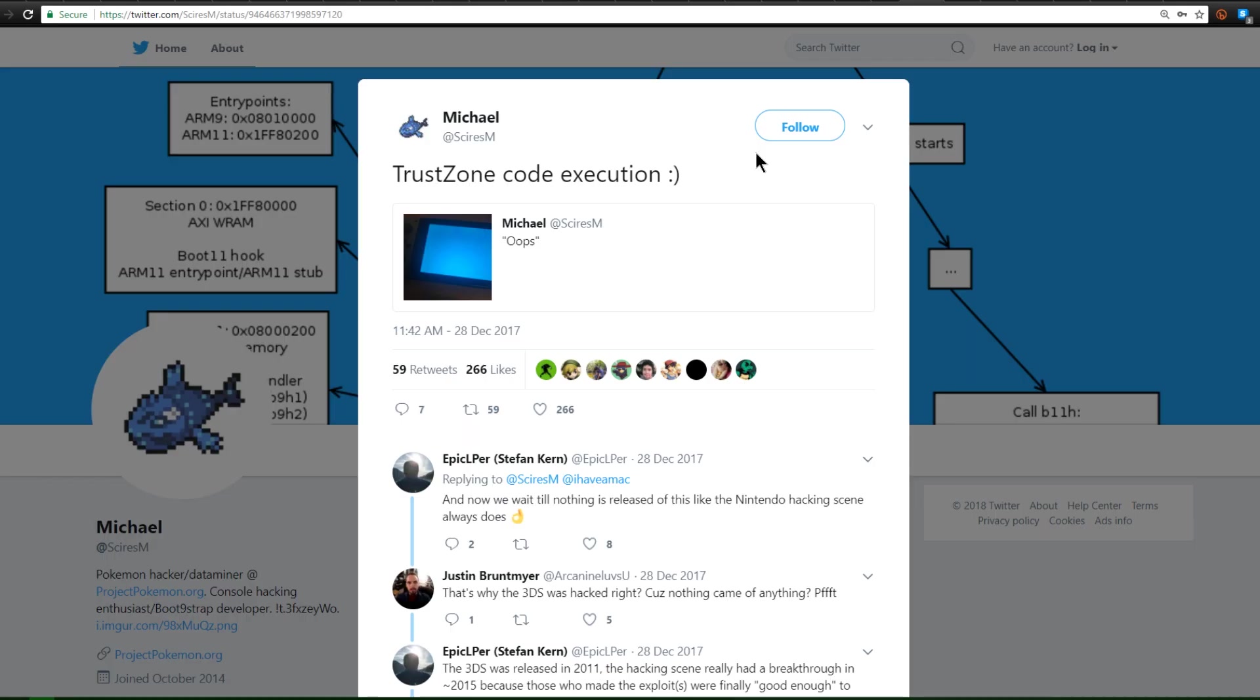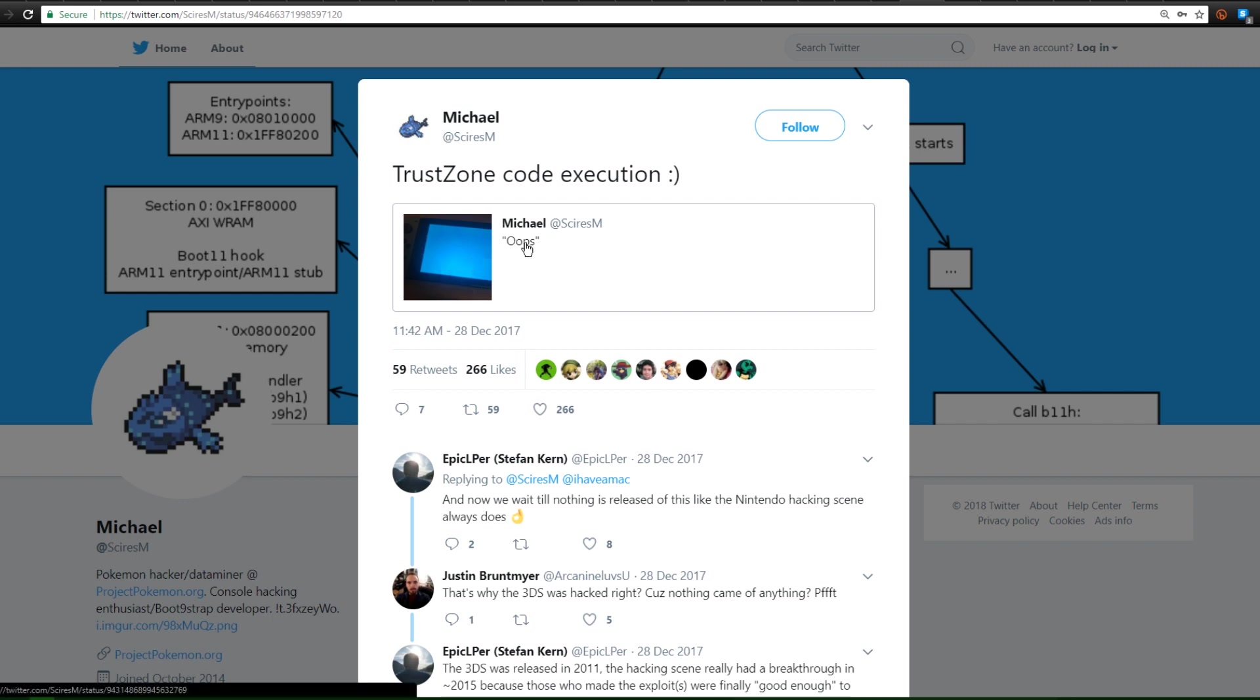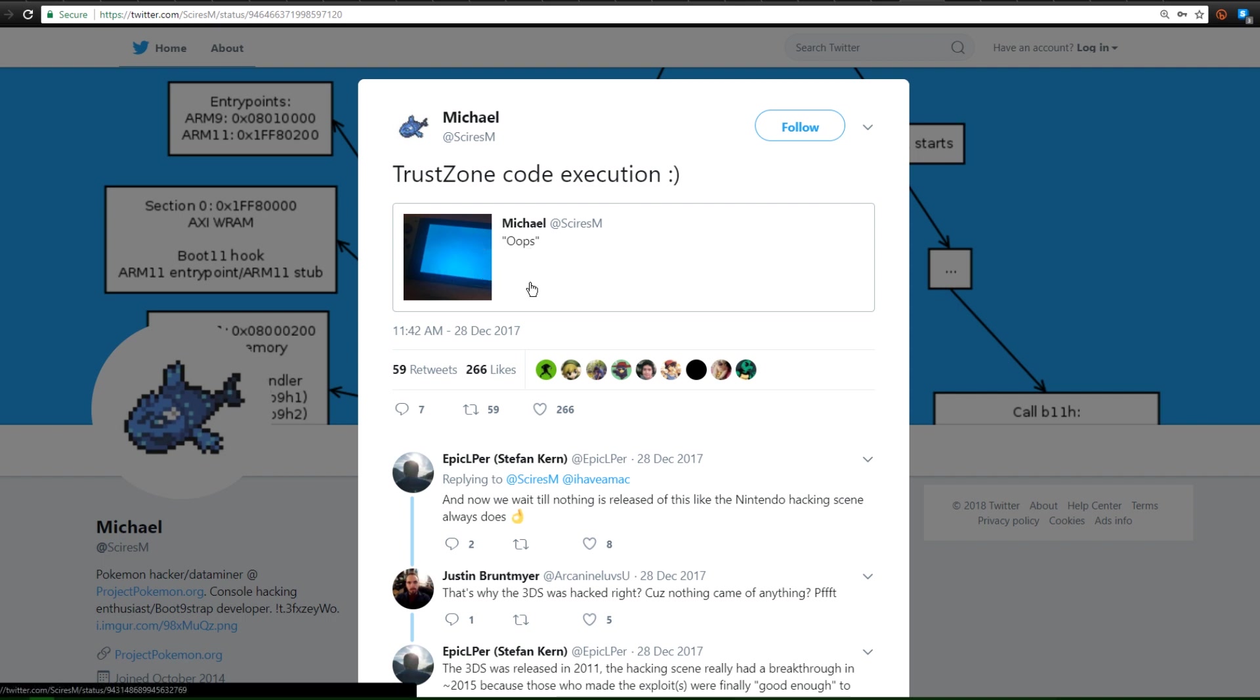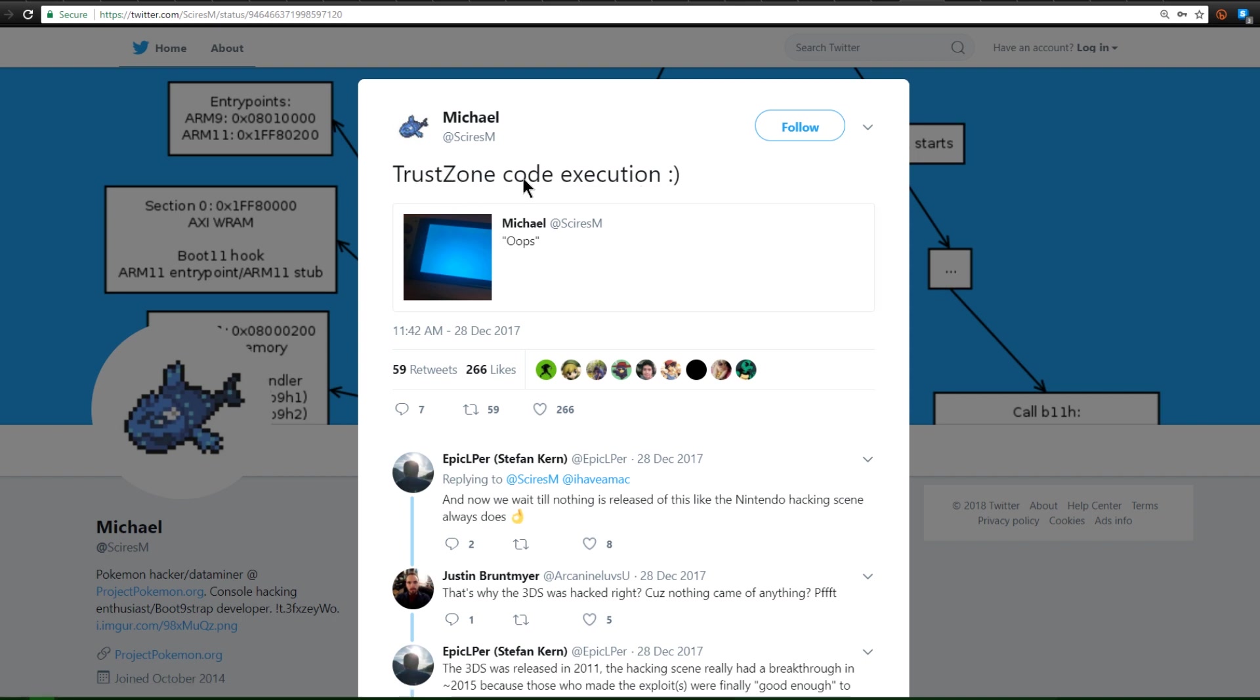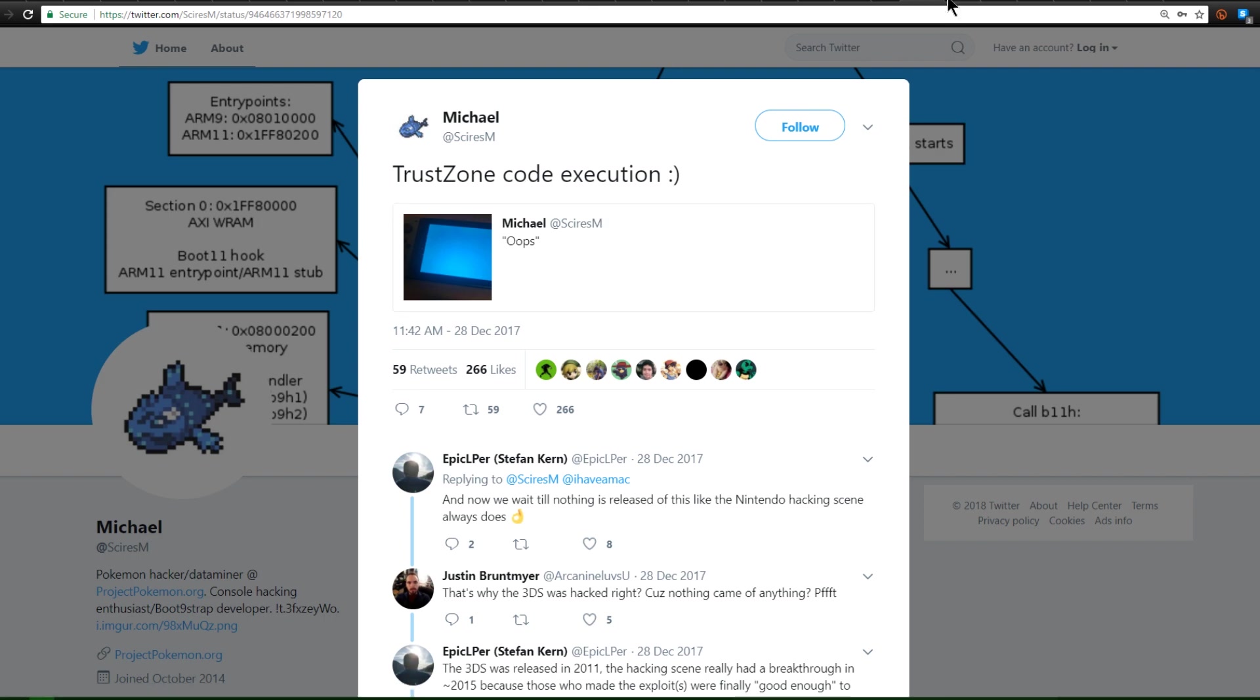Now if you guys remember a little bit ago I showed a Nintendo Switch with a blue screen of death on it or so we thought and the only title with it was Oops. It actually turned out that that was something we wanted to happen as I speculated and it was Trust Zone Code Execution. So Trust Zone as I said the highest security measure in the Switch has been pwned by Michael Syres.